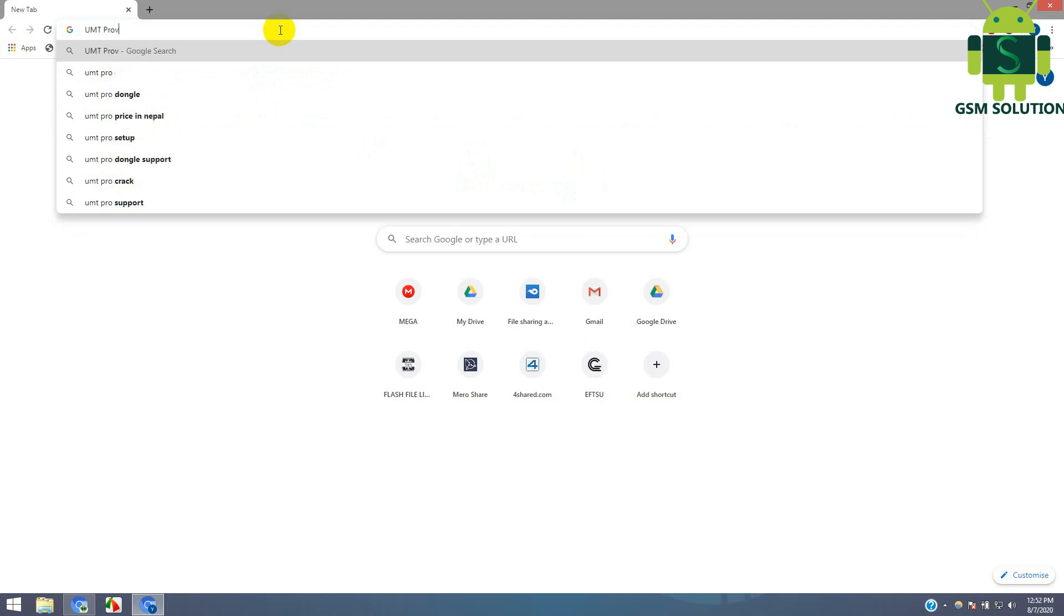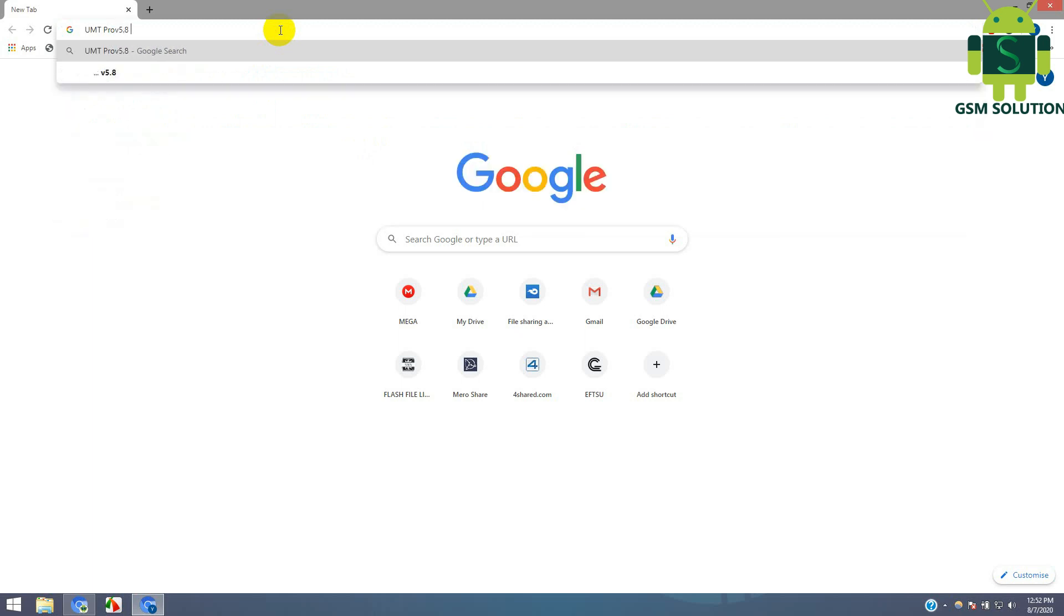Go to gsmsolution.com and open UMT QC Fire version 5.8.